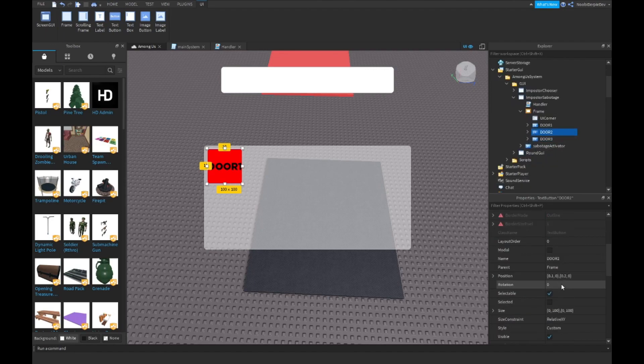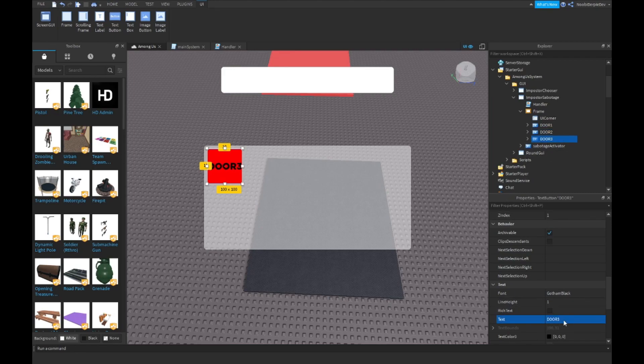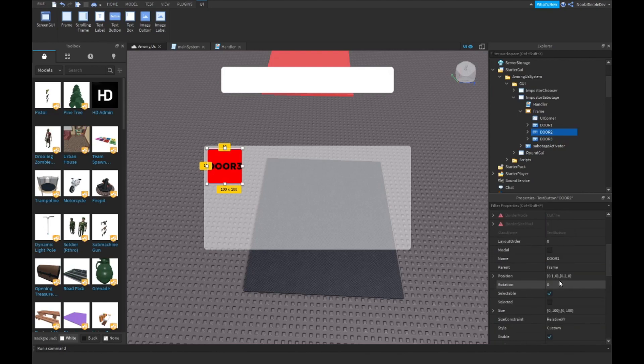Name them: Door 2, Door 2, Door 3. Go into your script and duplicate it two times.